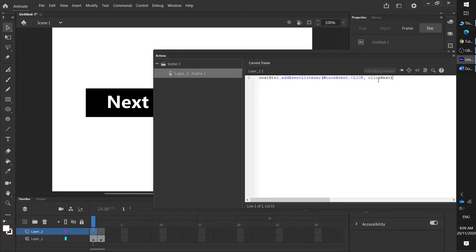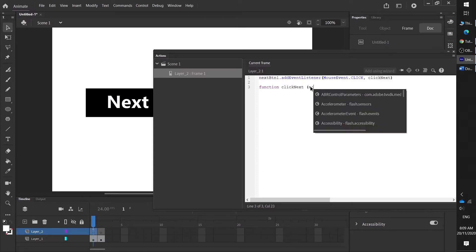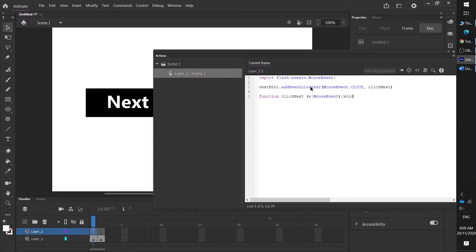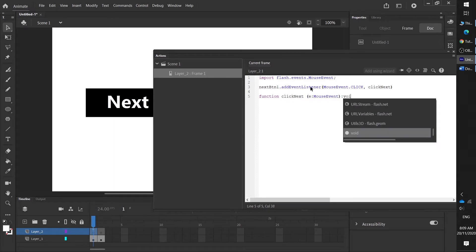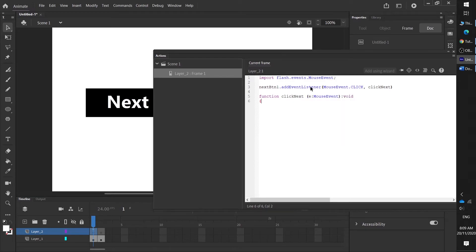We're going to call it 'clickNext' — it doesn't really matter what you call it. The next thing we're about to type is our function, and 'clickNext' is what we want this function to link to. So this function is what's going to happen when this event listens and fires the click. It's going to be a MouseEvent — you just need to write 'void' — then a bracket, and if you press Enter it'll close it for you.